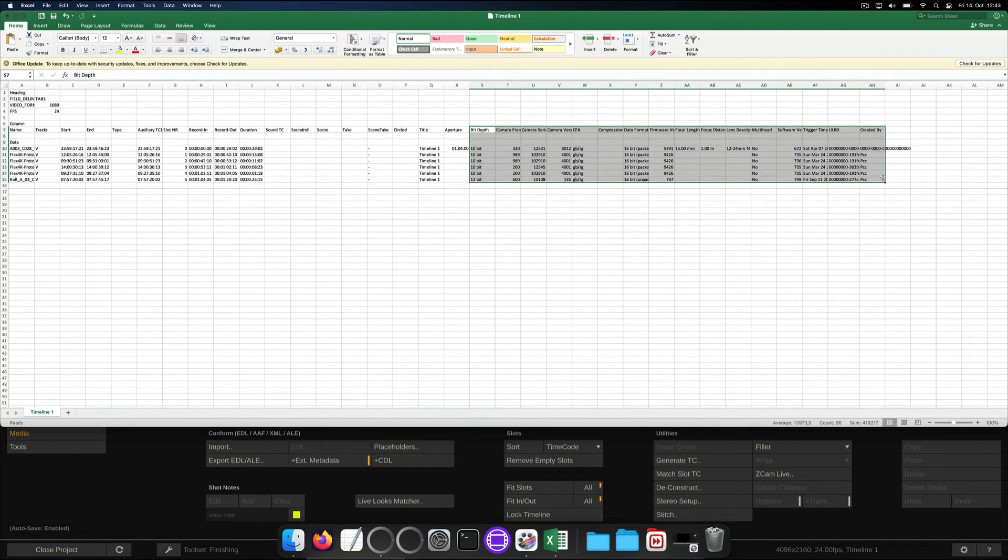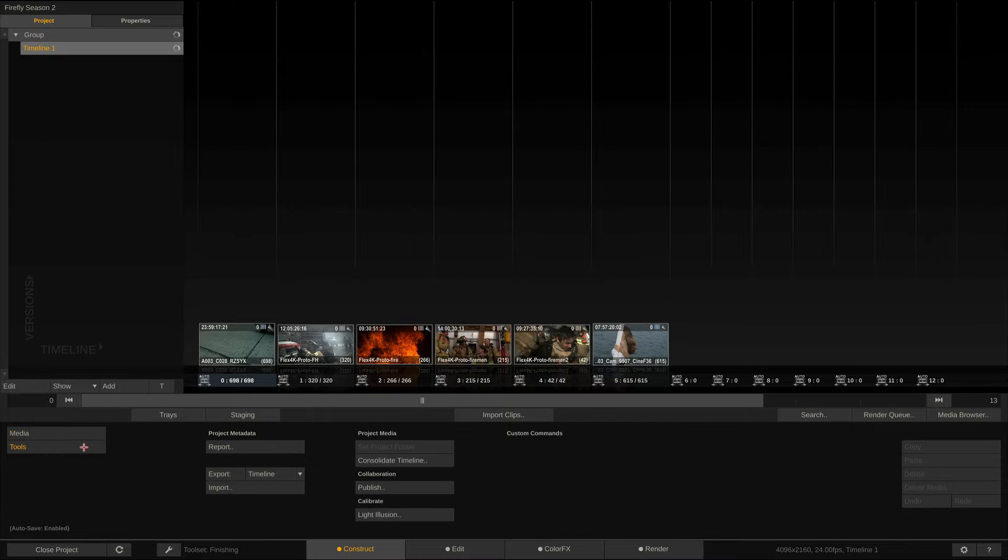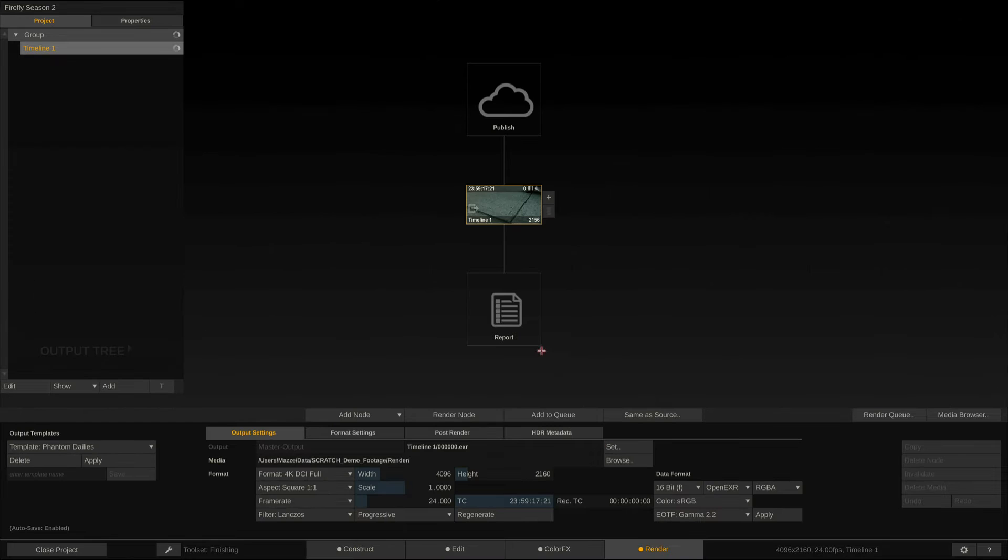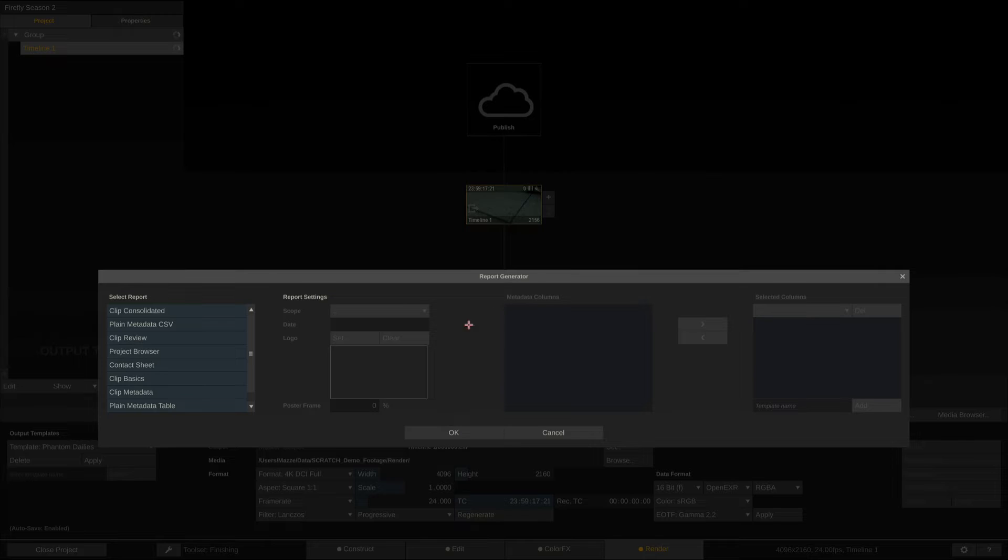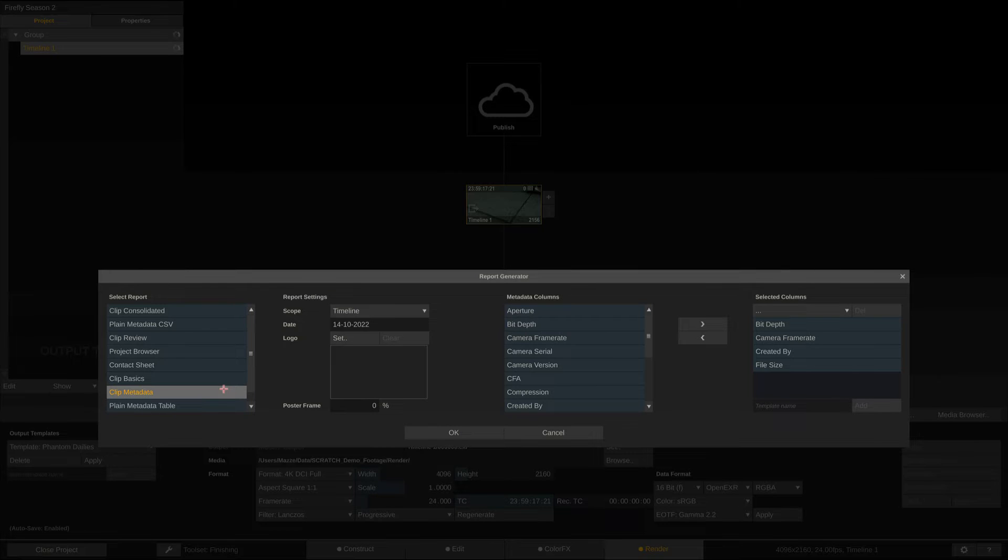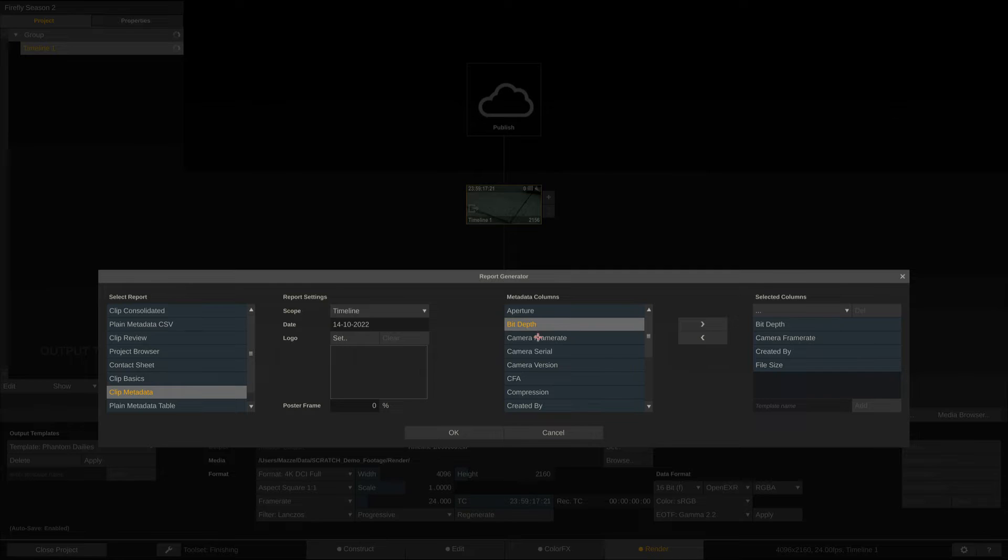Alternatively, you can export a PDF report from either the Tools menu or the Render tab. Select the Clip metadata report type, optionally add a logo, and then pick the metadata items you want to include in the report.